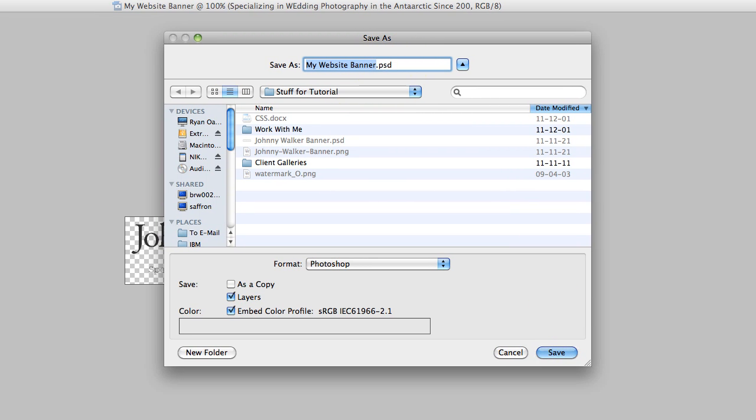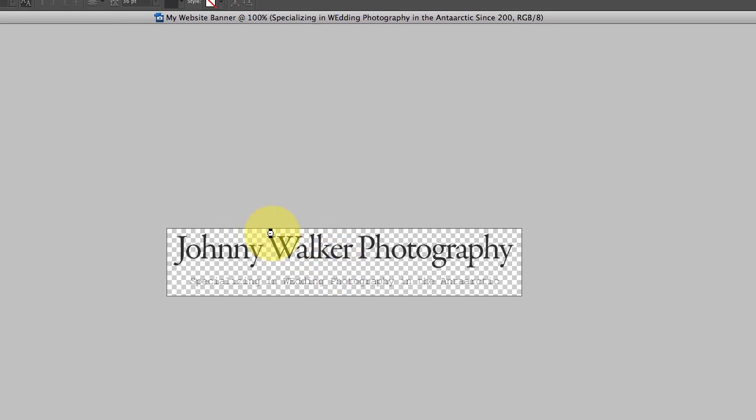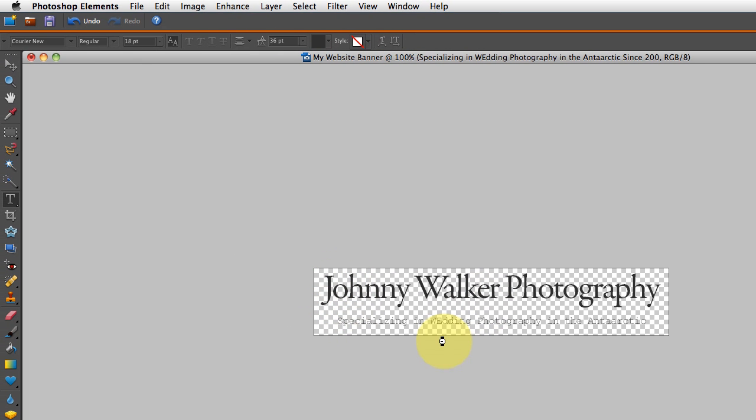If I don't, then it might flatten out this file and I won't be able to change the text. So I do that first. I just hit save, make sure I'm saving it as a PSD.